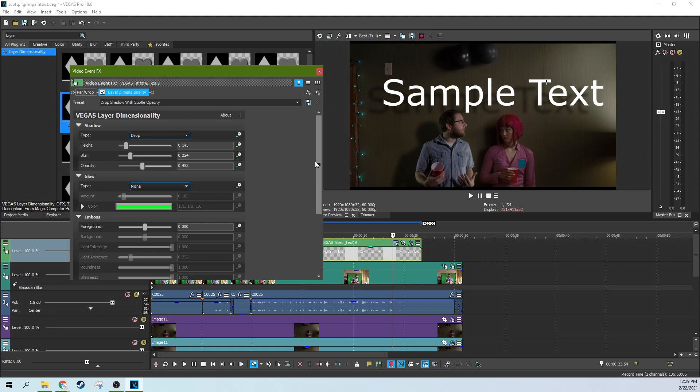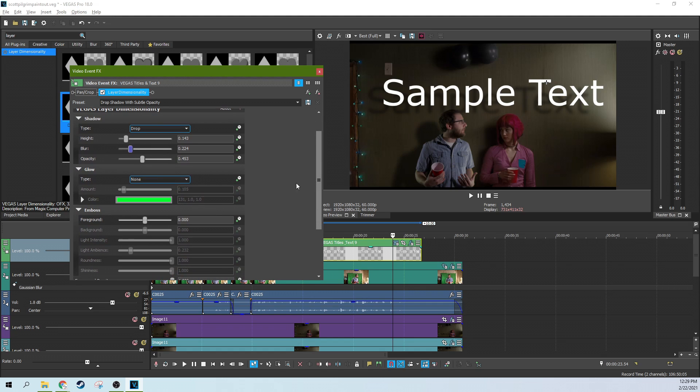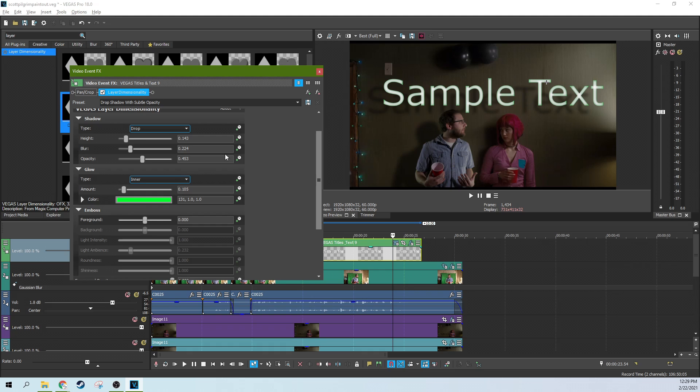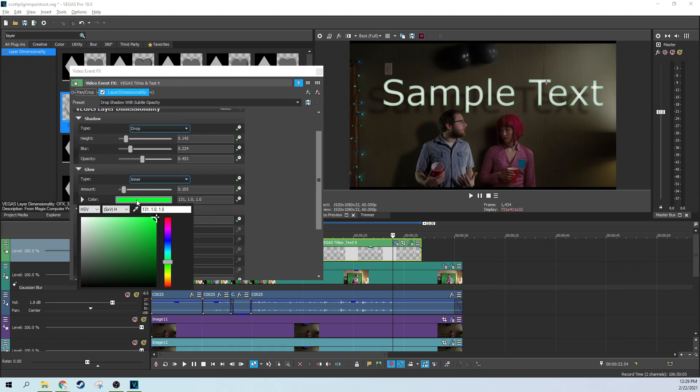The glow of the shadow, right now we have none, but we could actually have it have some sort of glow around something and you can change the color of that glow. This is a way you can actually make words highlight as well.